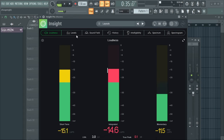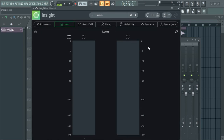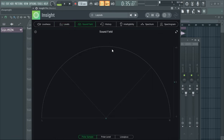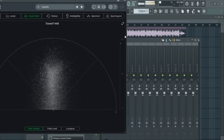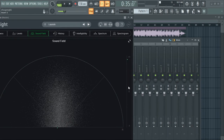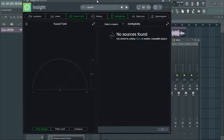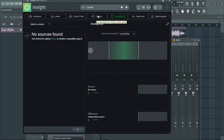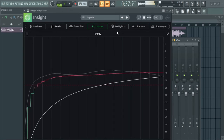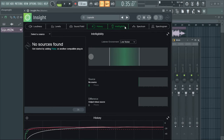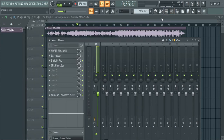This is the loudness panel. Over here you can see the peak, the RMS, and what's really going on. The sound field — which is more like the stereo field — and you have the correlation over here. The histogram. Over here we have the history. And then there's the intelligibility, the spectrum, and the spectrogram. So if you feel this is something you can work with, I would recommend you go for it.